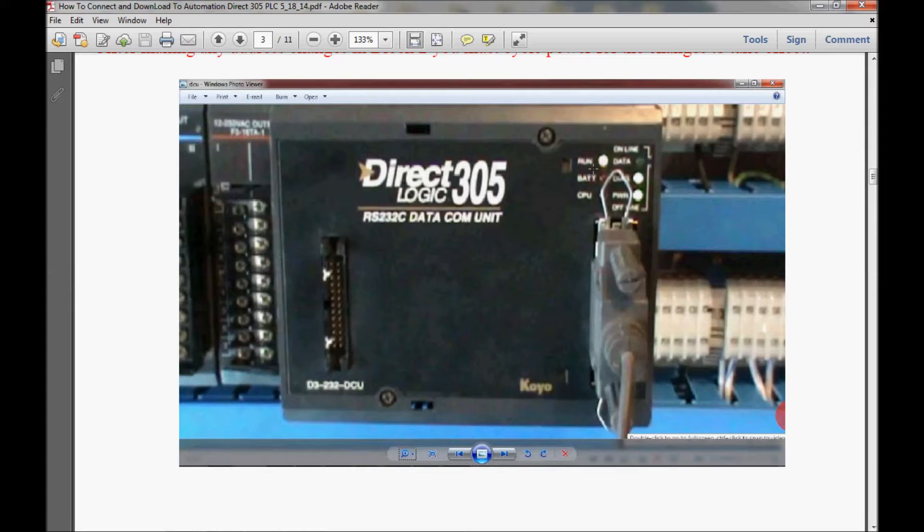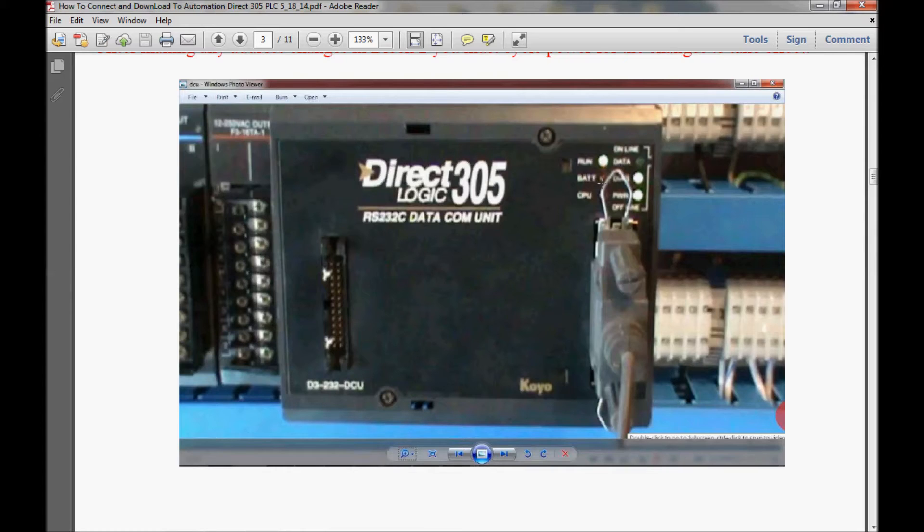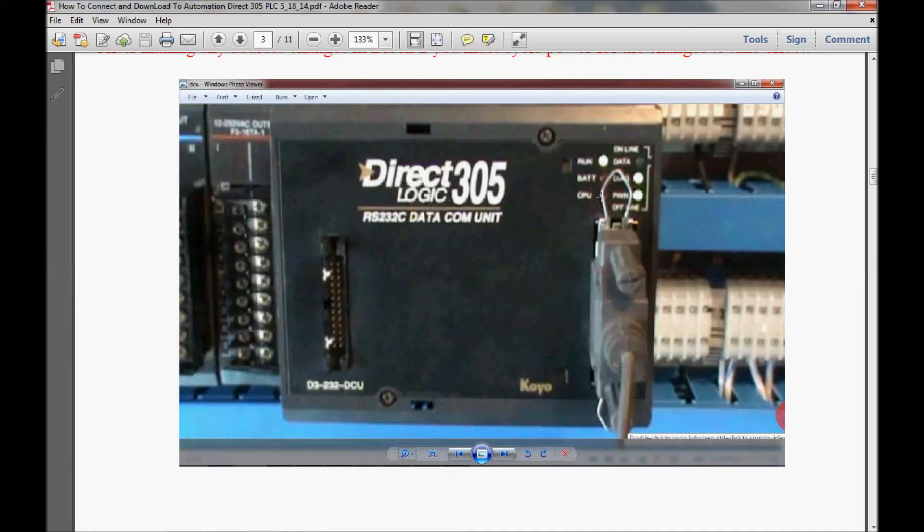Just below that is a battery LED, which is red. If this is on, that means that you need to change the battery on your processor. Then just below that is a CPU LED, also red. When that turns on, you need to check your processor because it's in fault.